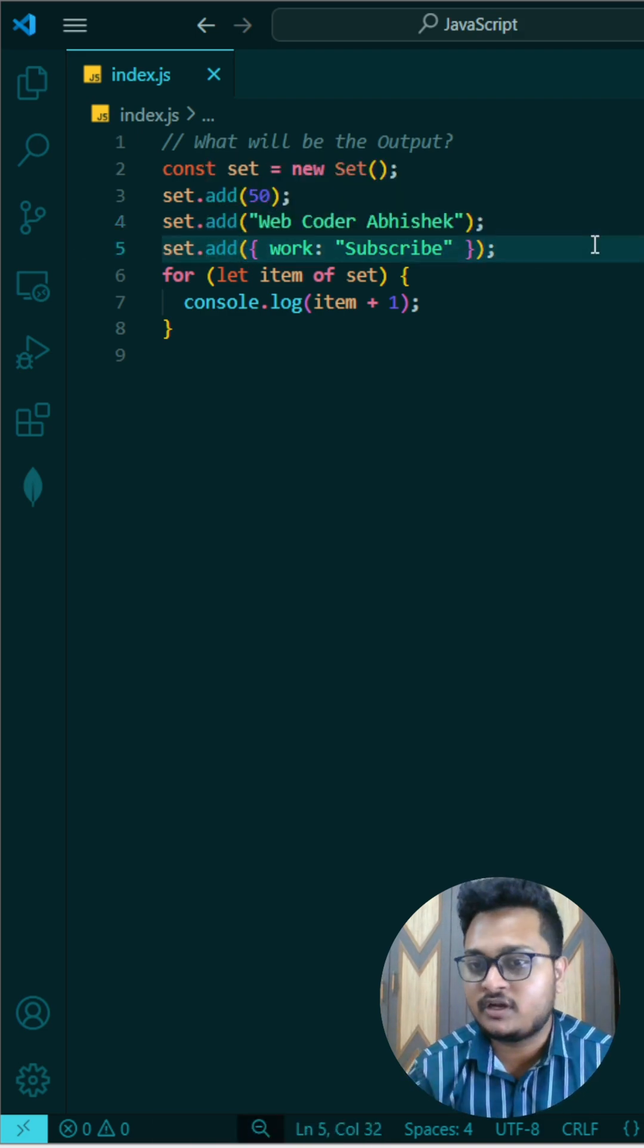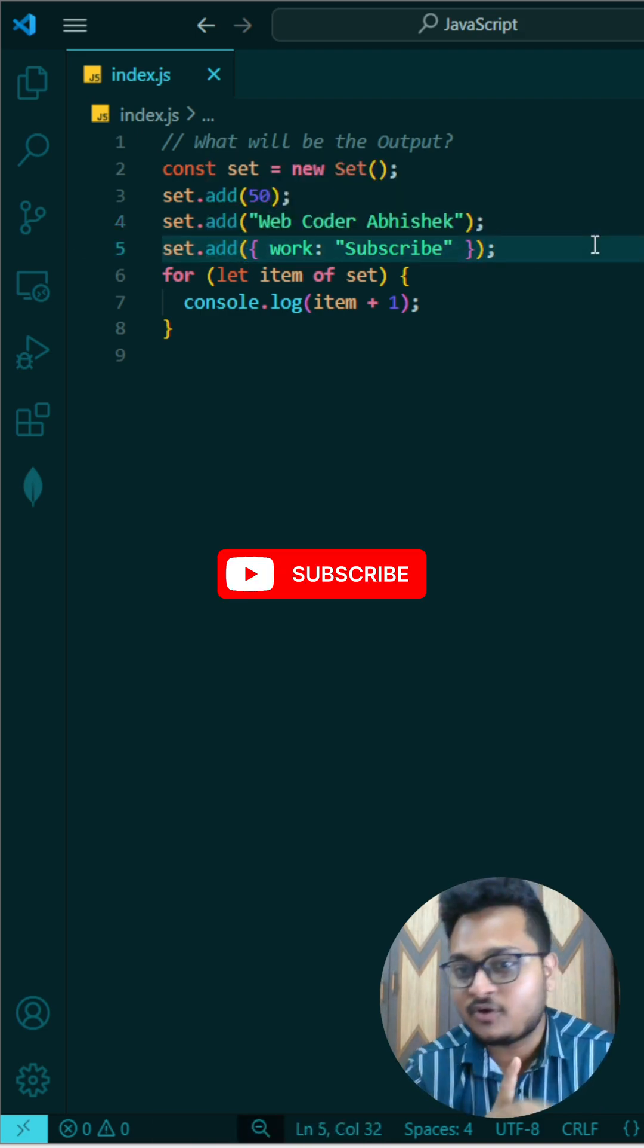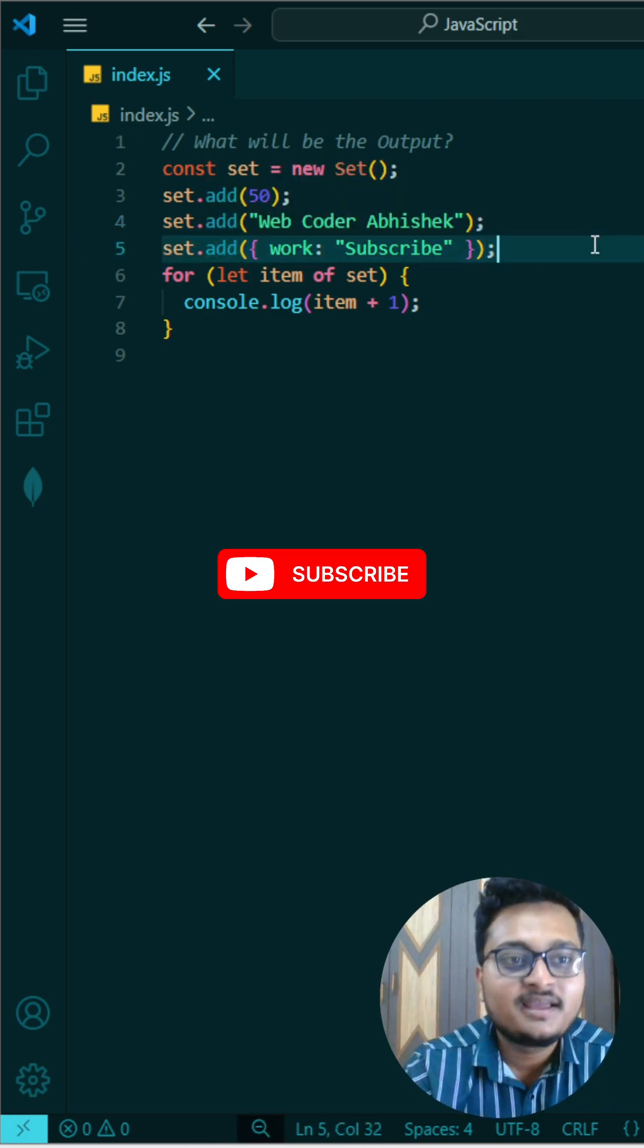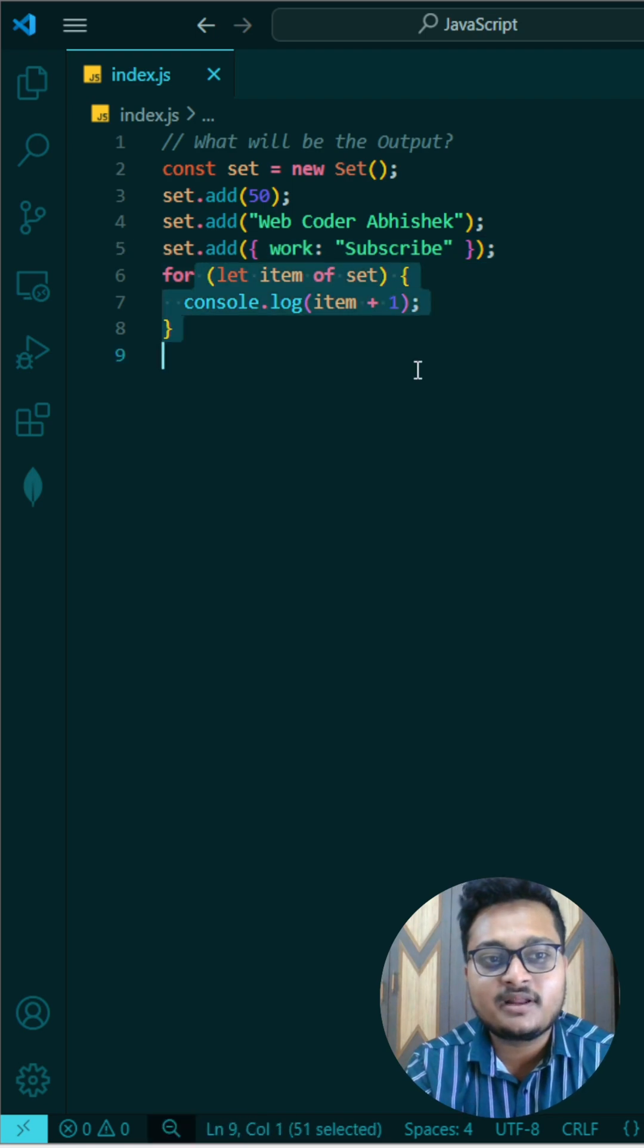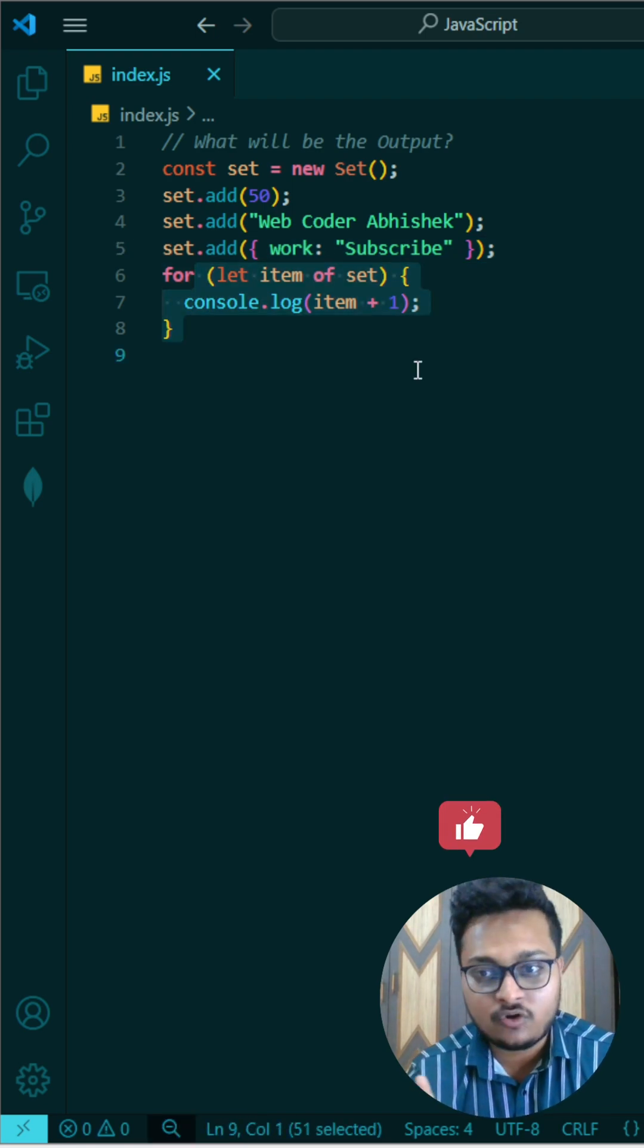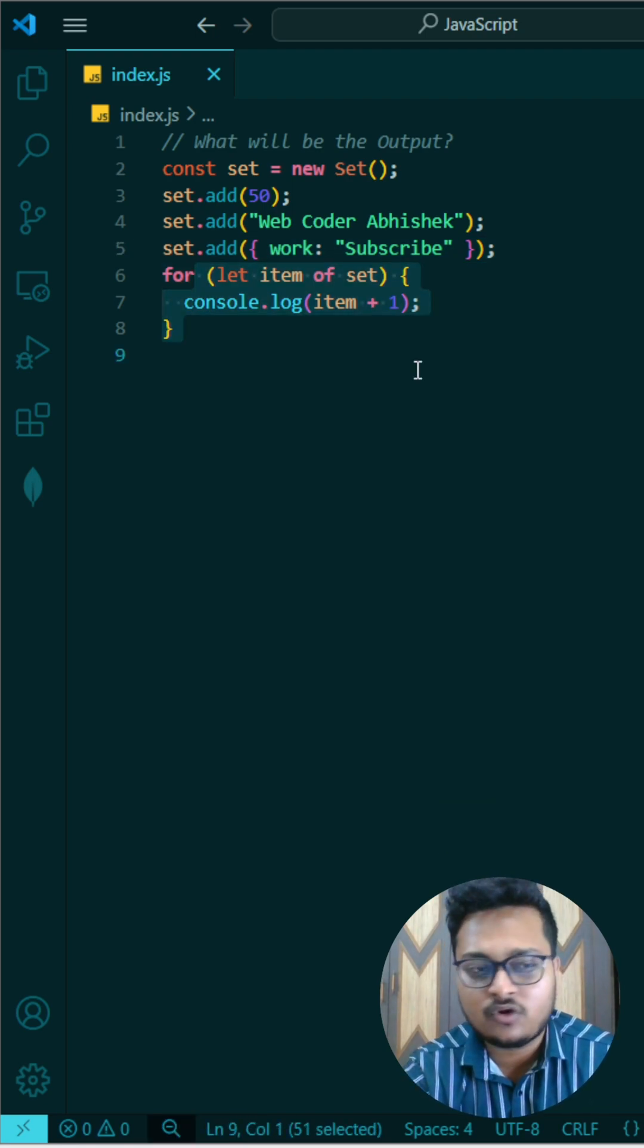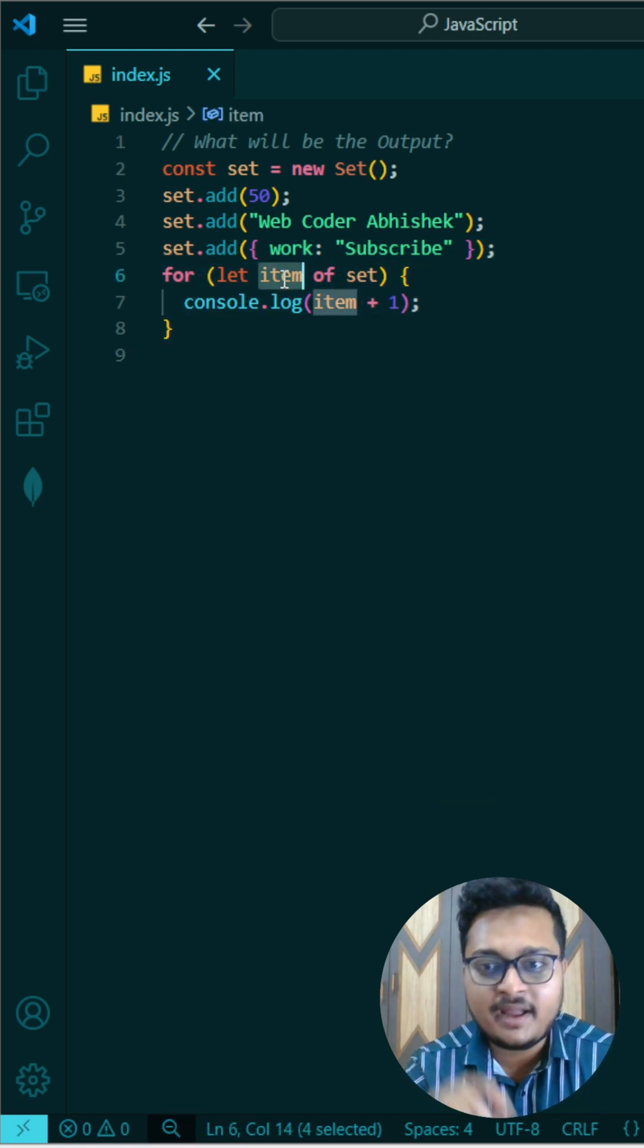Then again I am adding what is your work - your work is to subscribe, okay, and learn the concepts of JavaScript. Then what I am doing, I am running a for loop, and in this for loop I am using for...of because it needs to be iterated. So I am using for...of, so I will get my items here.